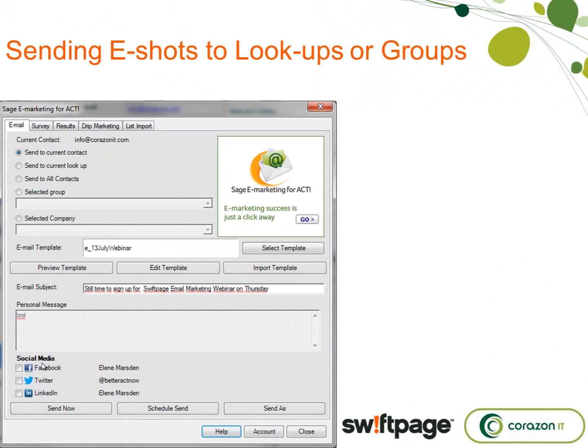Step one was the groups. Step two was to create the templates. So let's say you've got a fantastic template and a nice group standing by — then you're going to send your e-shot out.